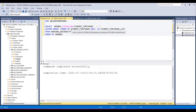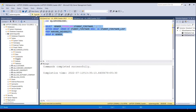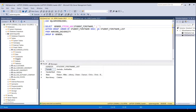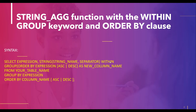Let me execute this query. You can see that all members are grouped by gender and all names are arranged using the semicolon separator. At the end I have used the AS clause to give the result column a new name.